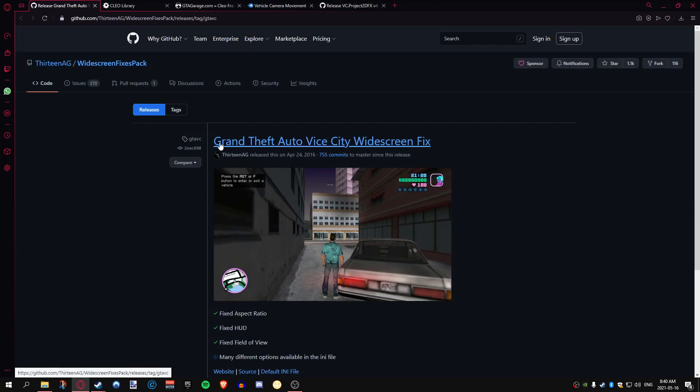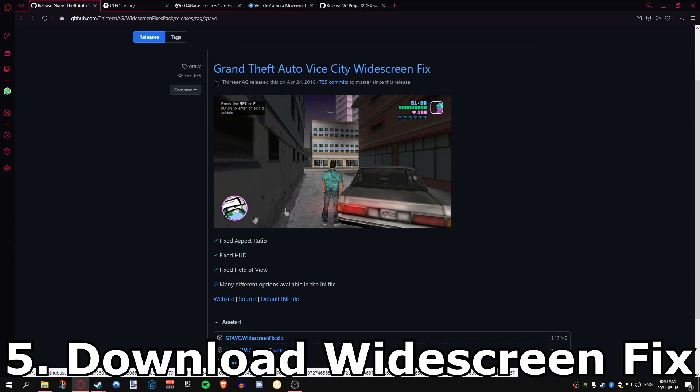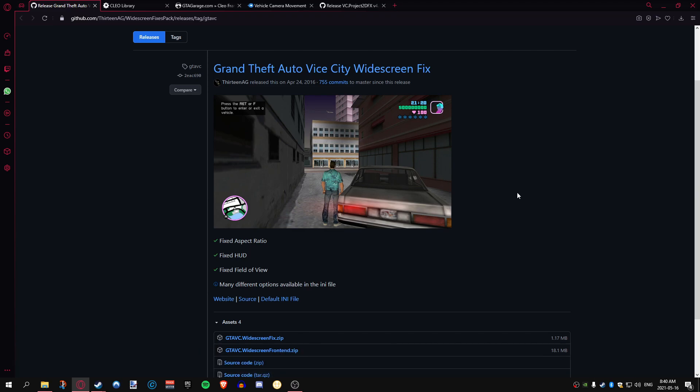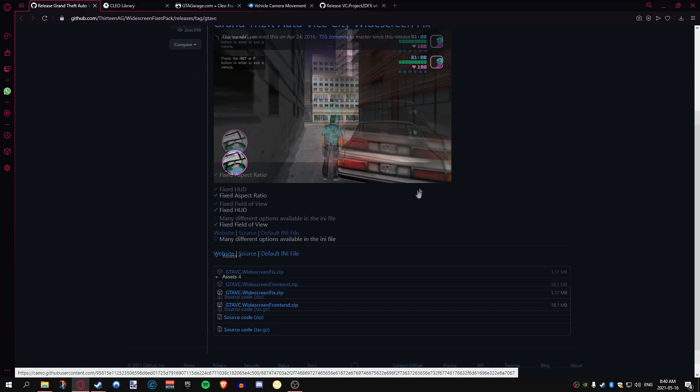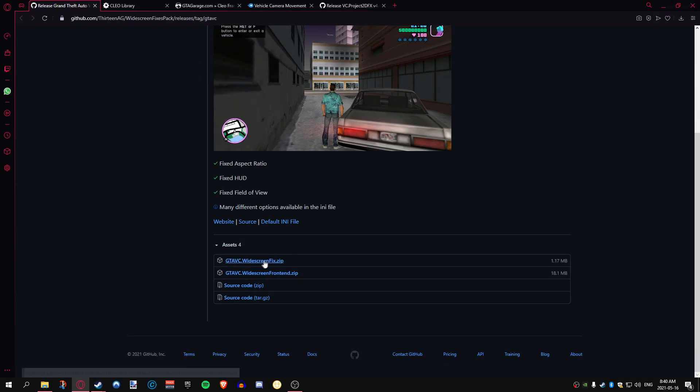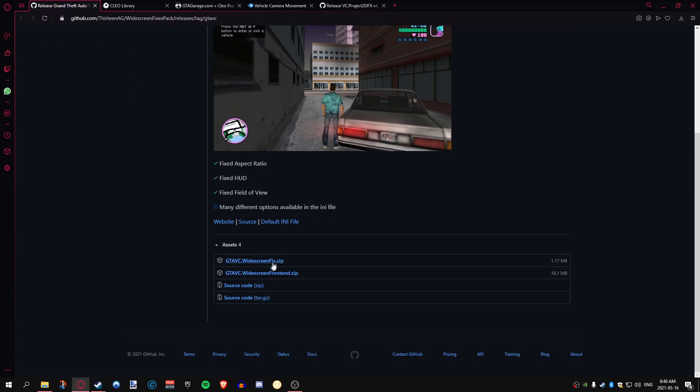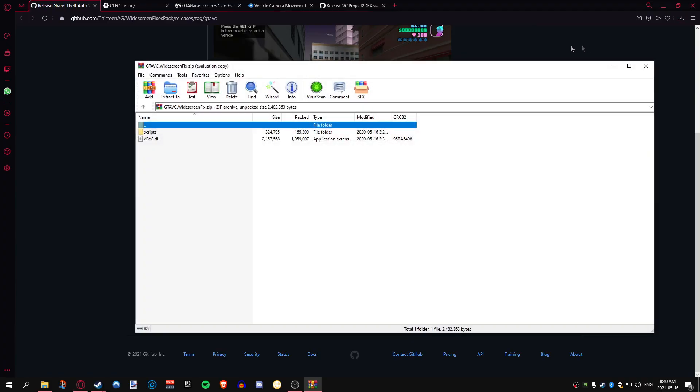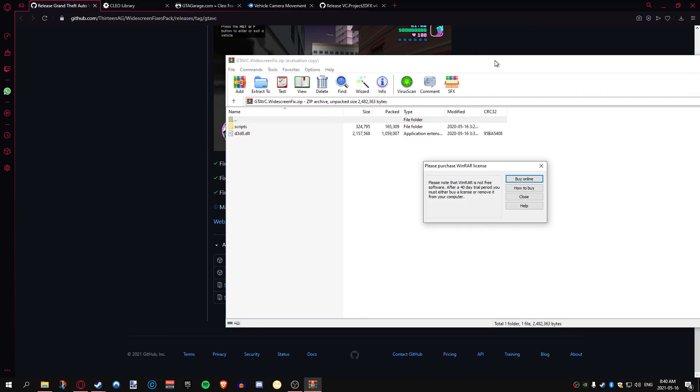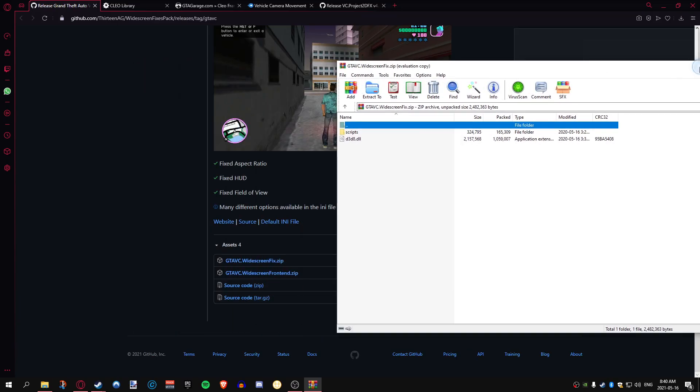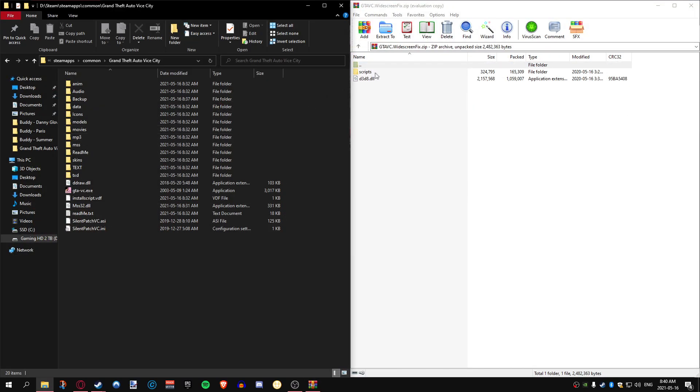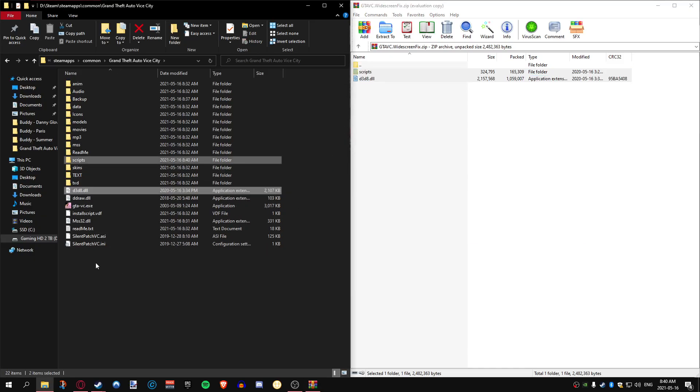Next up is the Grand Theft Auto Vice City widescreen fix. This is going to help you if you have an ultra-wide monitor or a widescreen in general. Typically widescreen monitors are the norm now unless you're playing on something that's extremely old. You're going to want to download this. It's going to fix the HUD and make things look much prettier. Link will be in the description as always. Scroll down, it's the first one here at the top. We're going to click it and download it. We're going to open it with WinRAR just like the other programs, and all you're going to do is just drag and drop both files into your Vice City. Super simple.